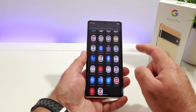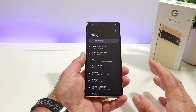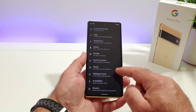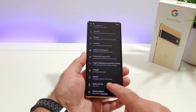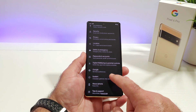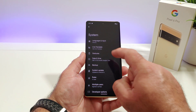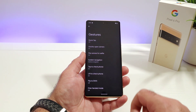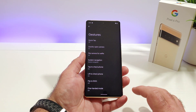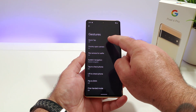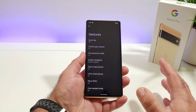The first thing you want to do is go into Settings. Once you are in Settings, scroll all the way down towards the bottom until you see the option for System. Go ahead and click on System, and then click on Gestures. Once you do that, you are going to see an option right at the top called Quick Tap.